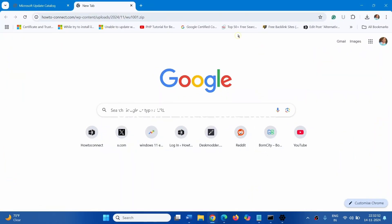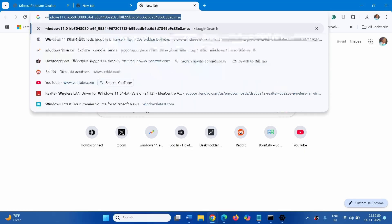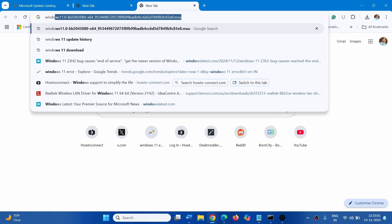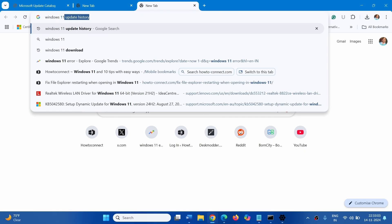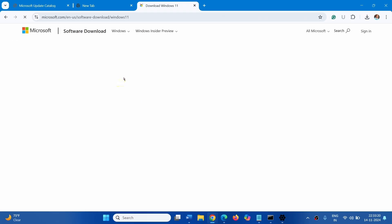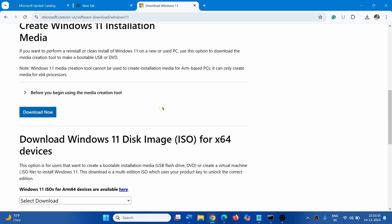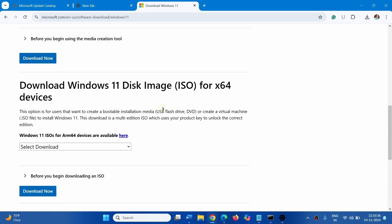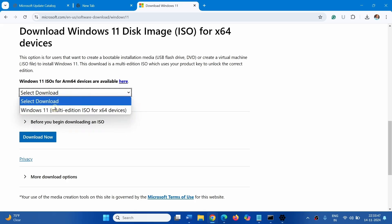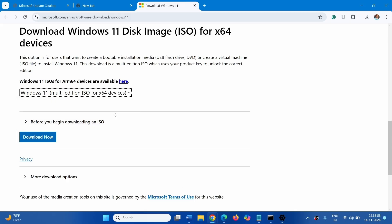Go to a browser, type Windows 11 Download. Click on Download Windows 11 Link. Scroll down and go to Download Windows 11 Disk Image ISO for X64 Devices. Click on Select Download and select Windows 11 Multi-Edition ISO for X64 Devices. Click on Download now.